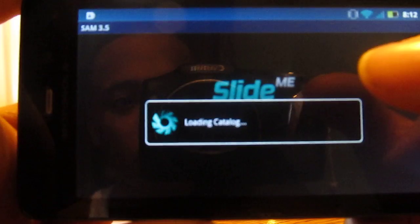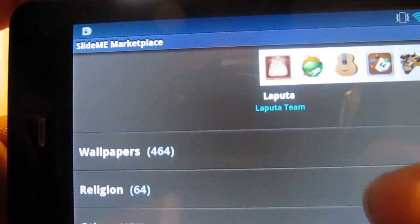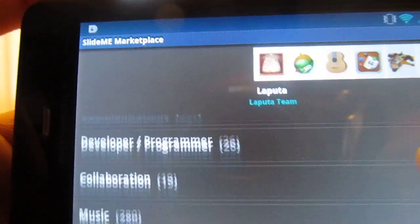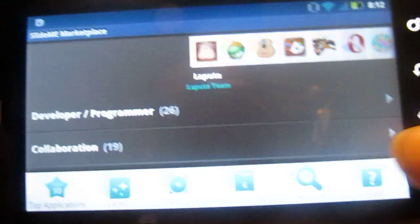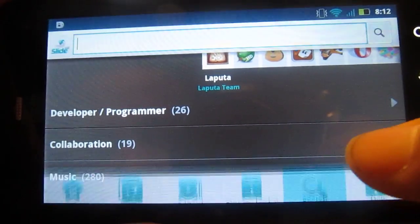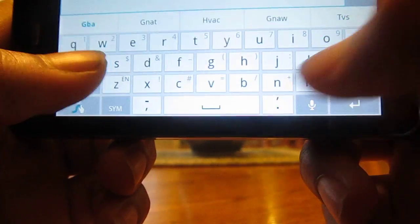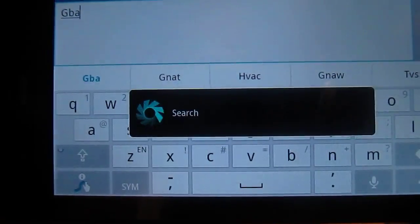Now let's open this baby up. You see you have all these options for apps. Some of them are free, some of them are not. The app we are getting is free. What you're going to want to do is go here, click Search, and search GBA. And click Go.